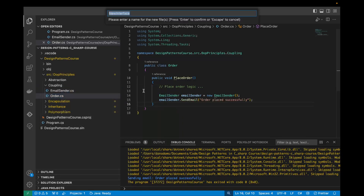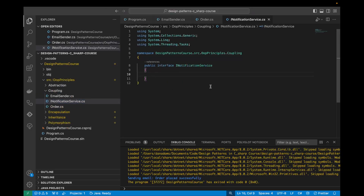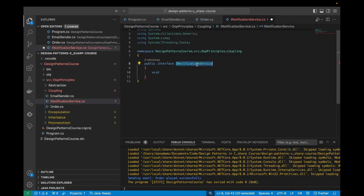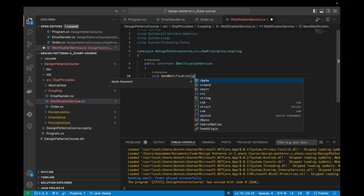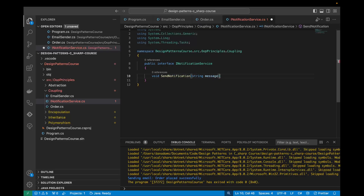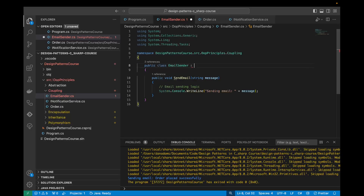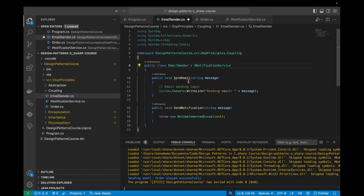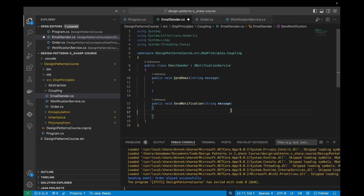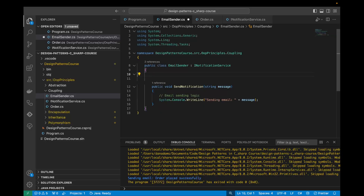Let's create an interface called INotificationService. All classes that implement this interface should have a sendNotification method which takes a message string. Now we can go into EmailSender and say that it implements INotificationService. We can implement the interface and copy the send email logic into the sendNotification method, and get rid of the sendEmail method.